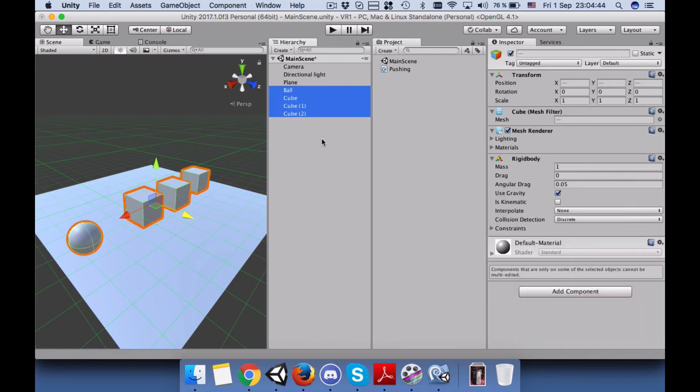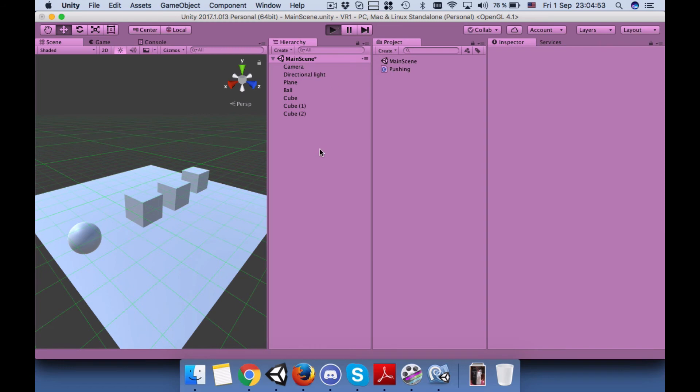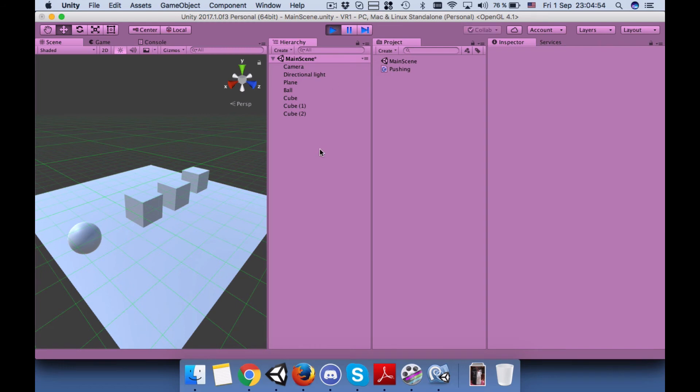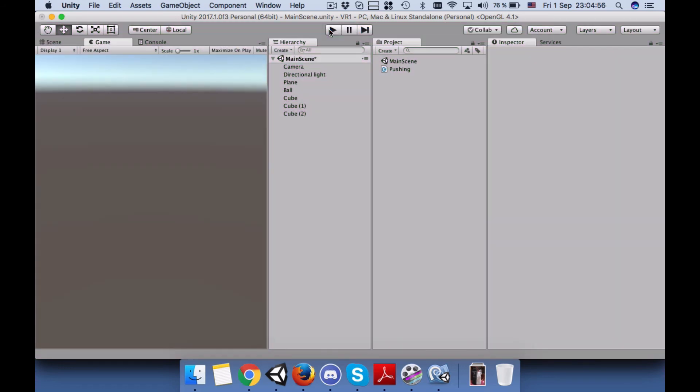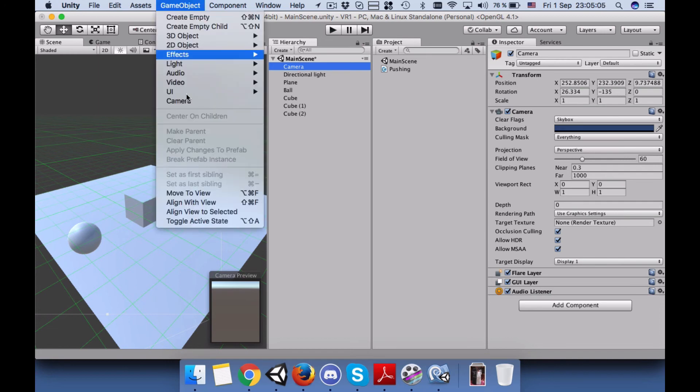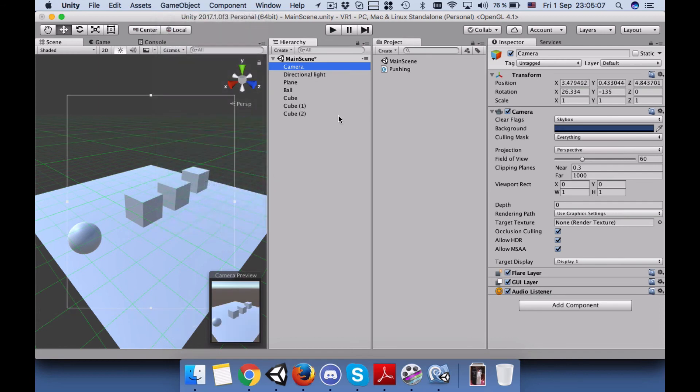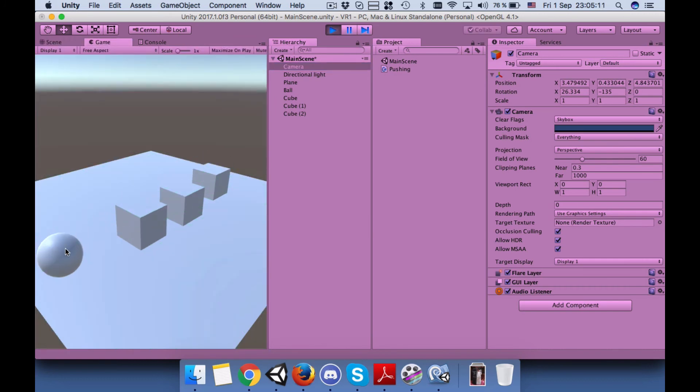Before we change anything else, I will just run the game first and make sure all of them have the same mass and all of them have gravity. We forgot to make sure that our camera has the same view as our scene, so press on the camera, go to Game Object, and Align With View.